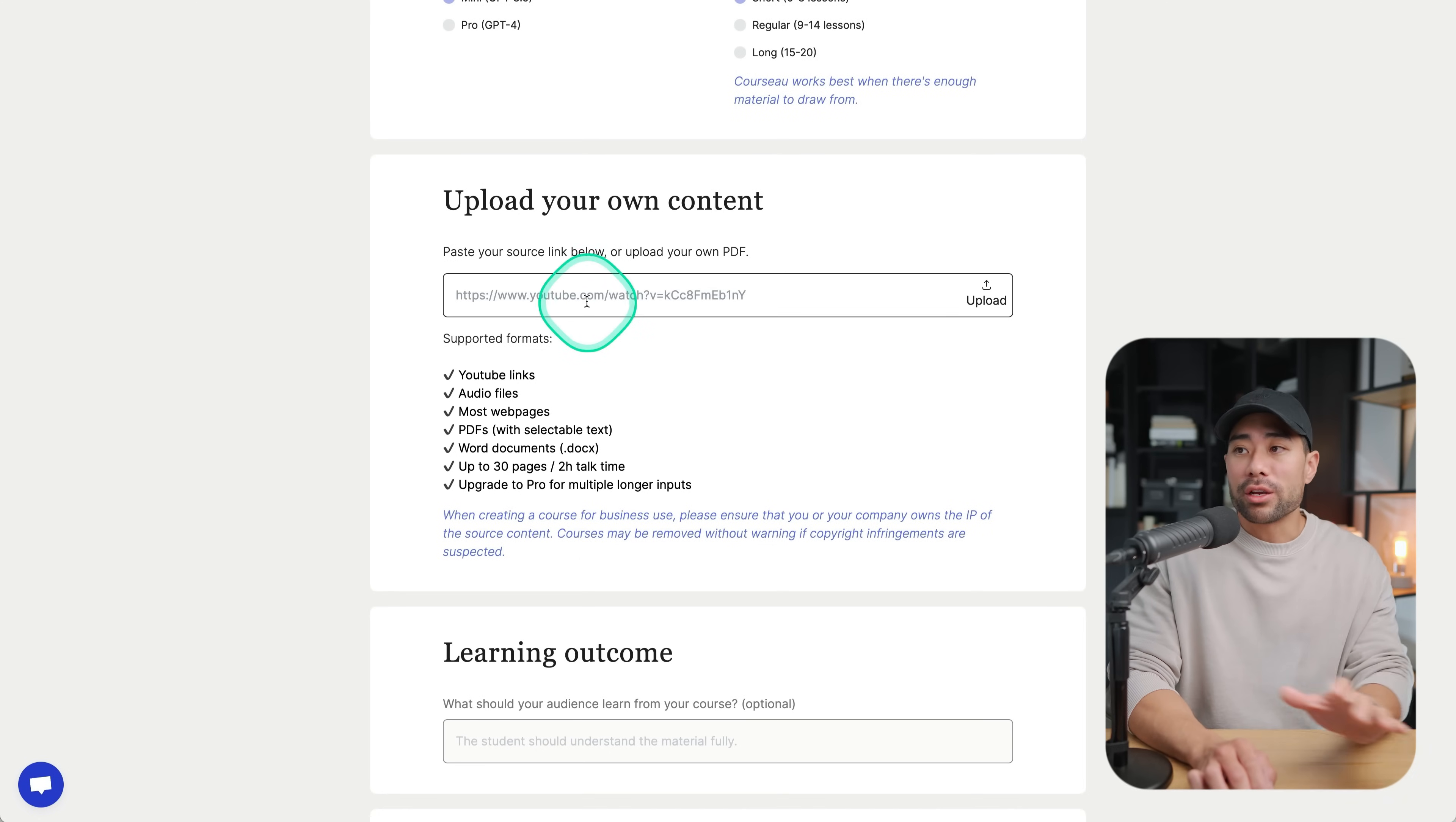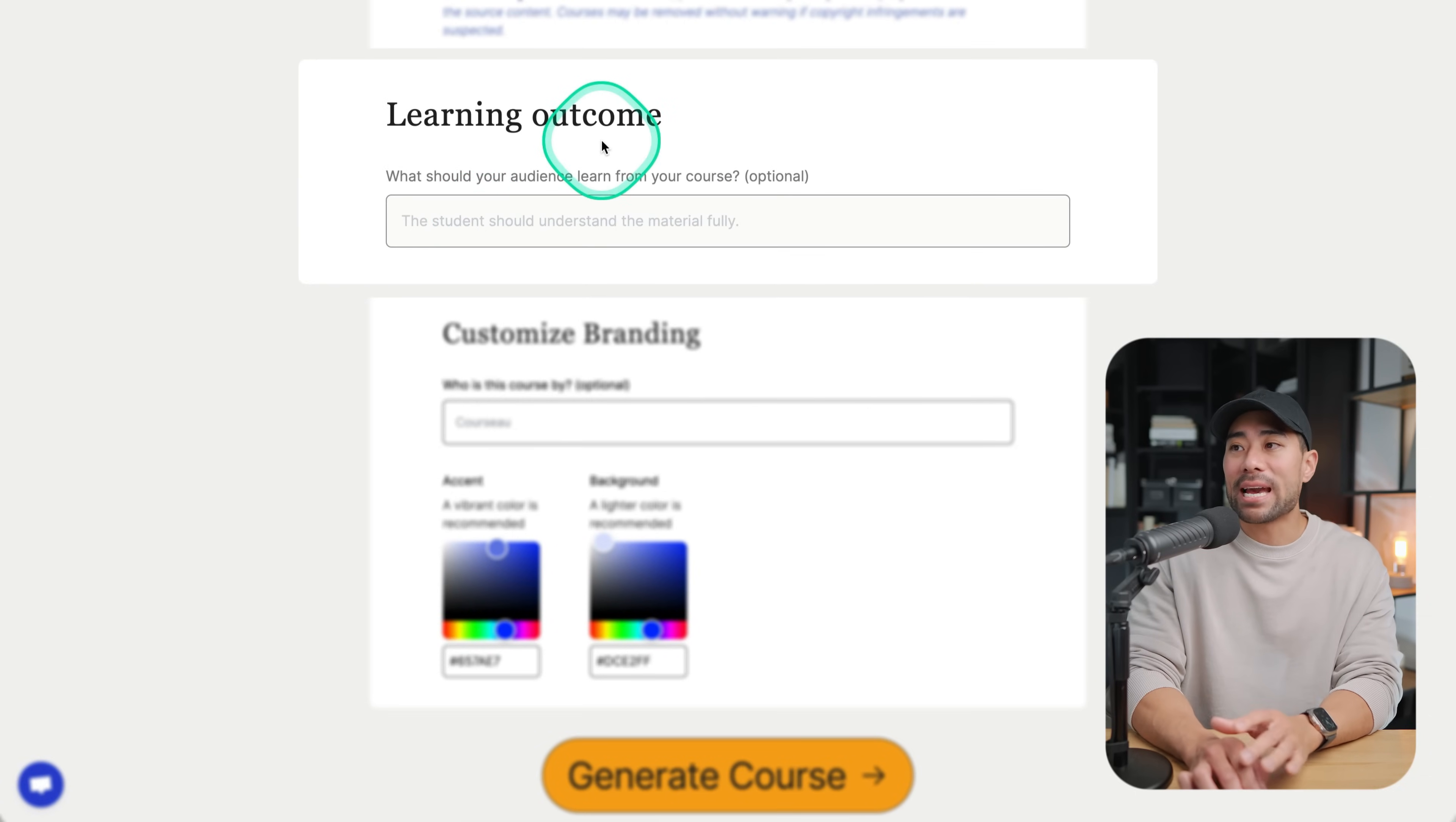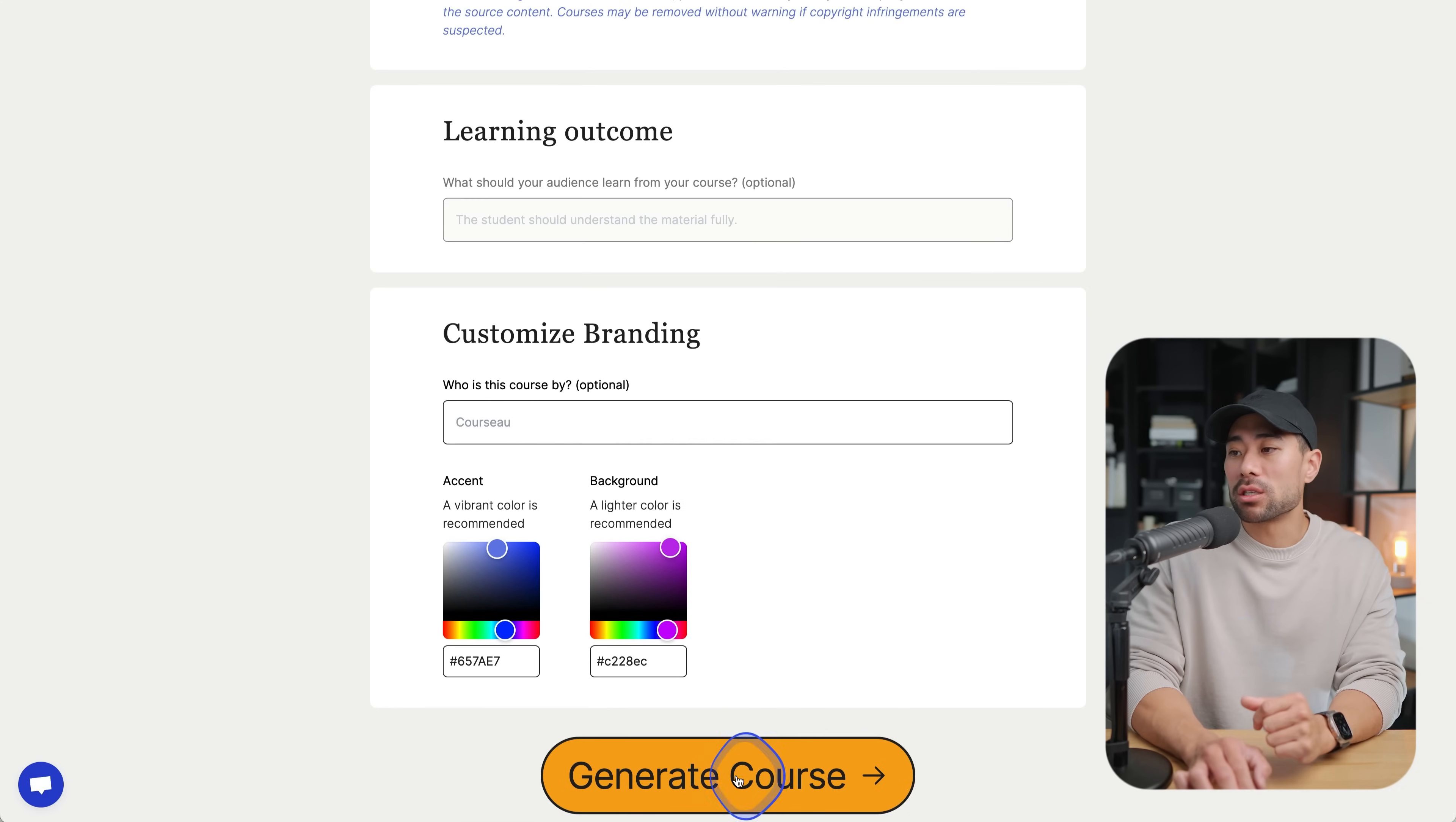At this point, what you're going to want to do is simply paste in the source URL or upload the file. I've just pasted in a YouTube video of mine talking about how to design a YouTube thumbnail. In the learning outcome, you can fill the next one, which is the learning outcome. This will help the AI give you a better result. This feature isn't available on the free plan. And then you can customize the branding such as the accent color and background color. So let's select something like purple, the accent color leaving as is and click on generate course.